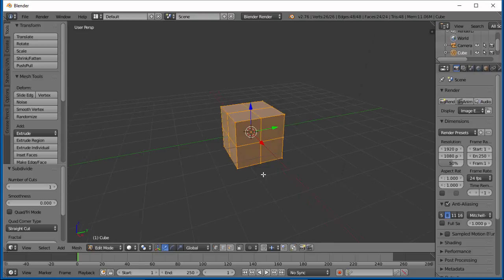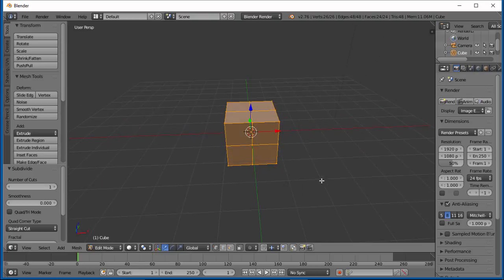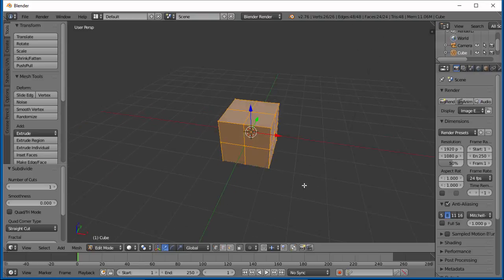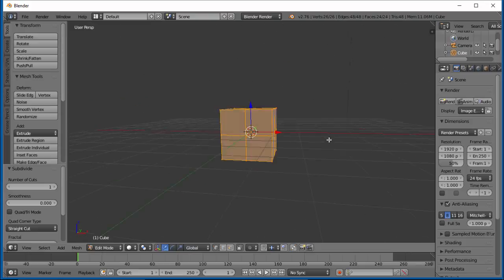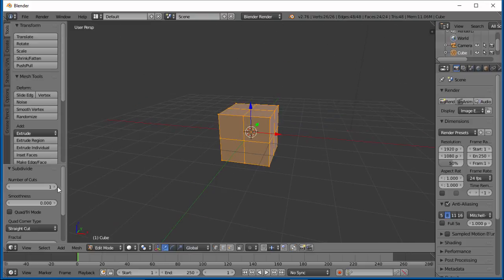Notice now it cut every face in half, both in the X and Y, and the Z and X directions. Now remember we were in Edit Mode. If you look at the same menu over here, you have Number of Cuts.